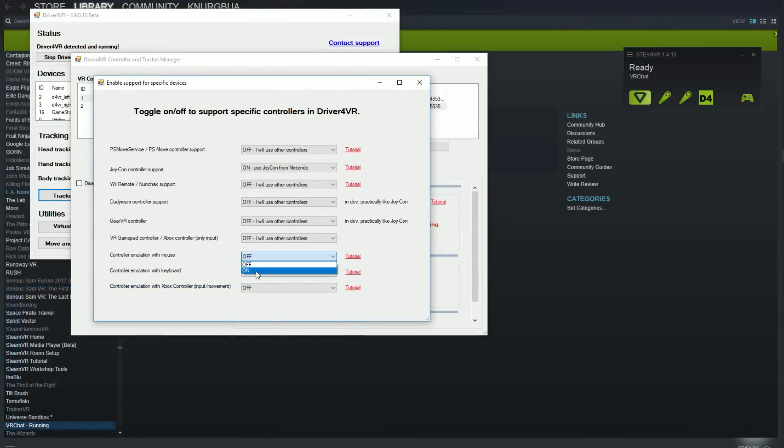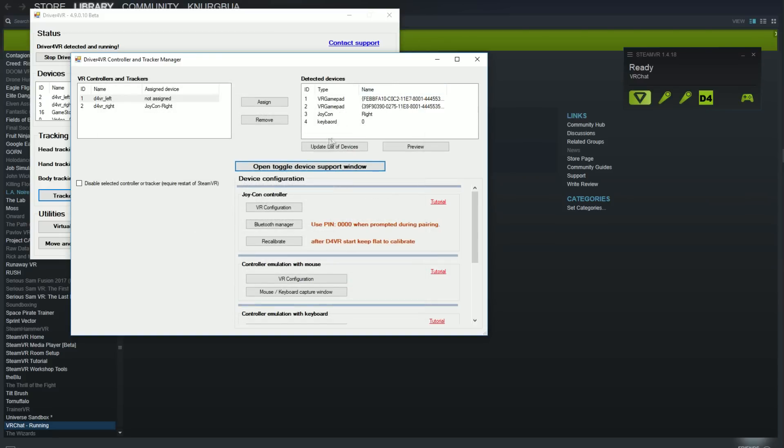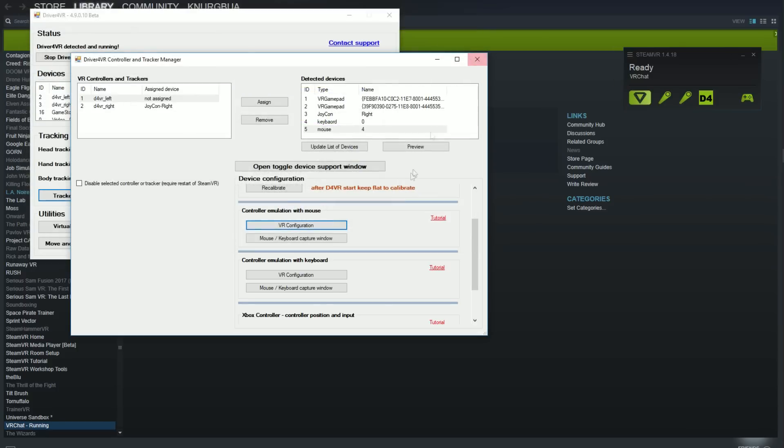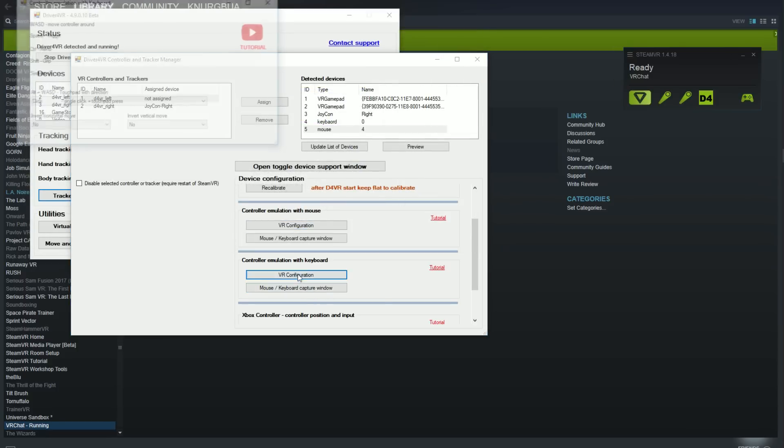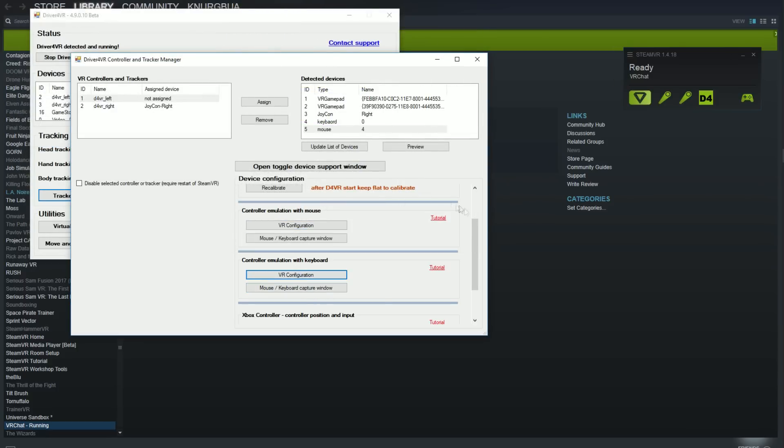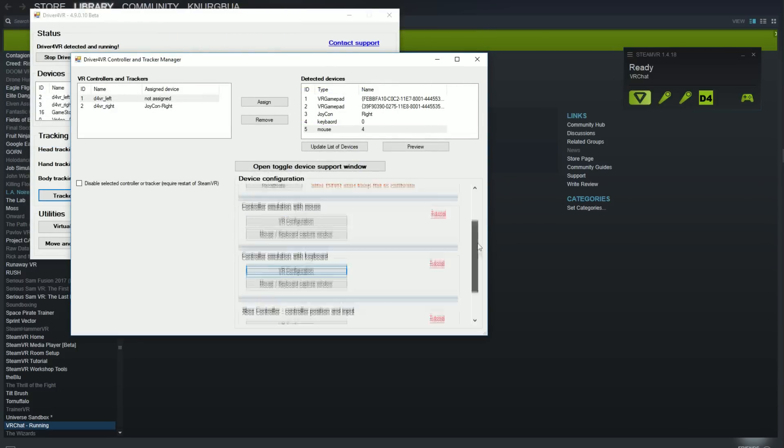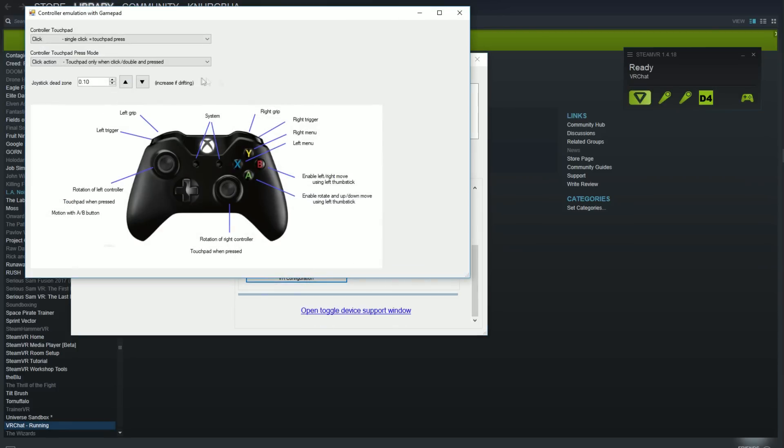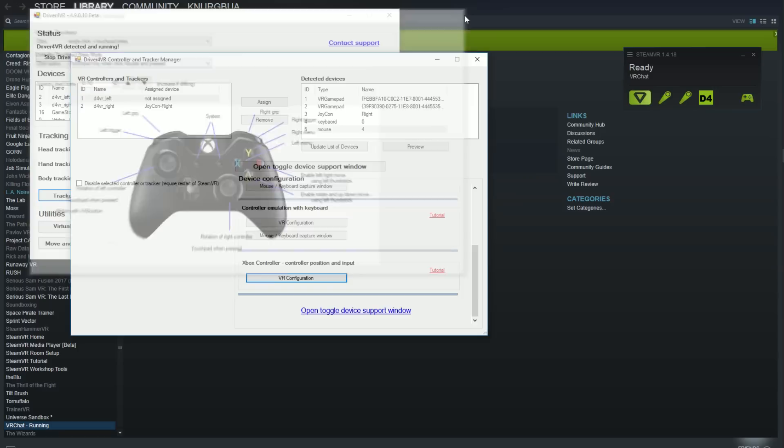Alternatively you may use one of controller emulation methods for Xbox controller keyboard or mouse. If you select this method then button mapping is available under VR configuration button. Remember that you need assign this controller to each tracker. There is link to tutorial on driver for VR window next to each method.